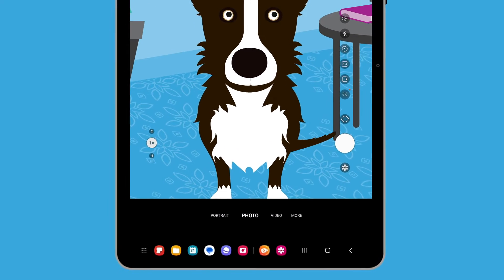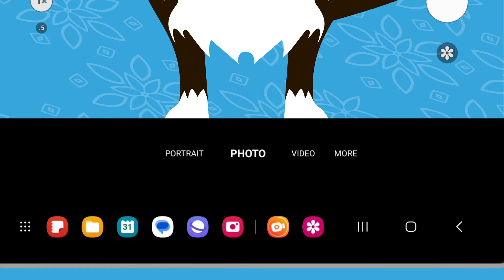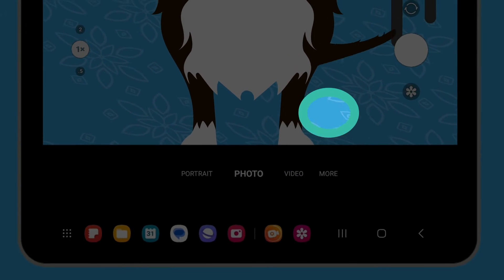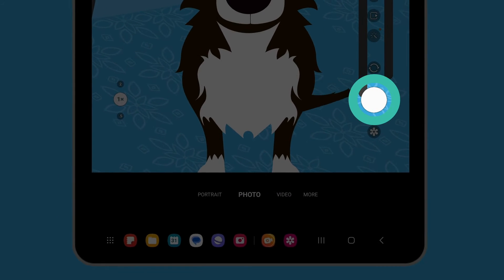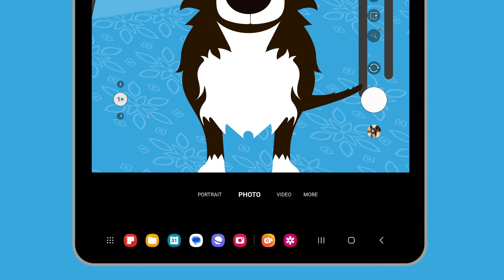Under the camera preview area are the different types of photos and videos you can capture on your tablet. You can explore these options by swiping through this list, but for this demonstration we're going to keep Photo selected. To take a photo, simply tap the Capture button on the right. The photo will be saved to your tablet's gallery app, and we'll look at that in more detail later in this course.